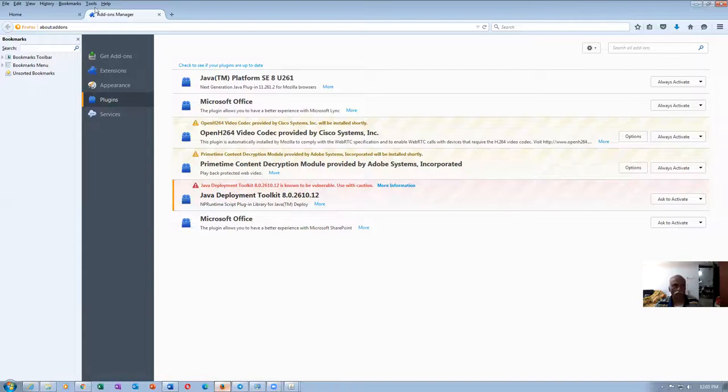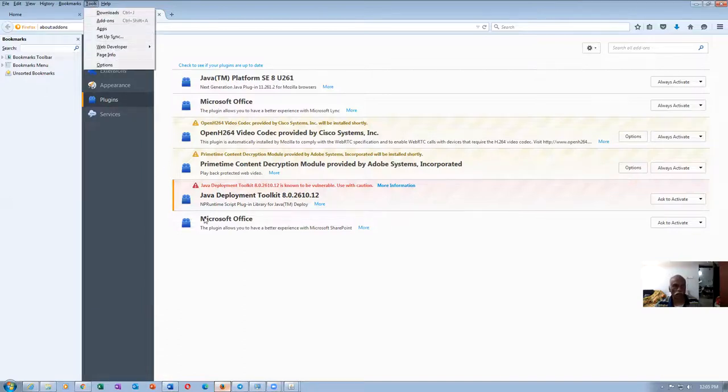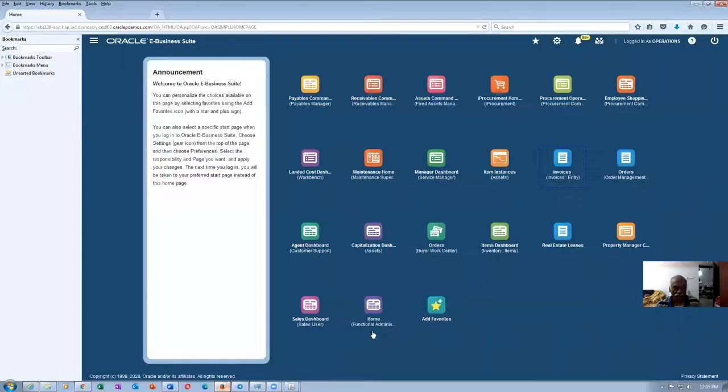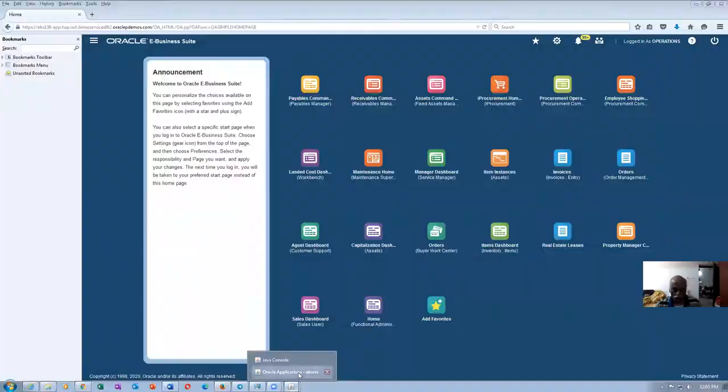On the tools, add-ons, you have to enable both things. So 8 update 261 works fine on this. That is the trick actually. So go there, you will be able to work on it properly.